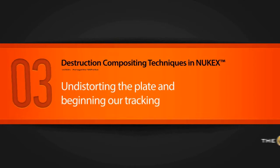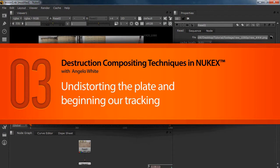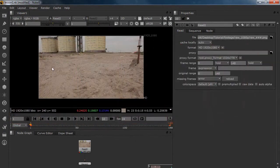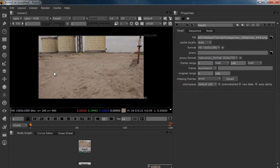Alright, in this lesson we are going to track the sequence but first we are going to do a lens distortion. Every time if you have a shot and you shot it with a camera and you know it has some lens distortion, and most of the cameras out there has a lens distortion.